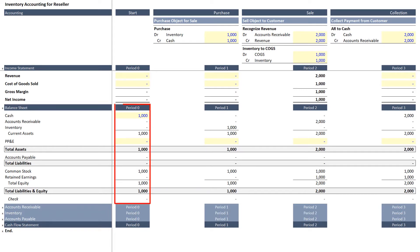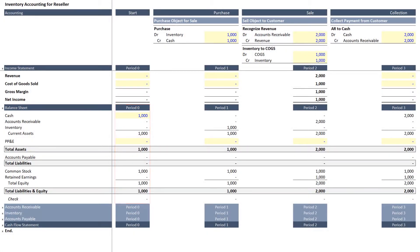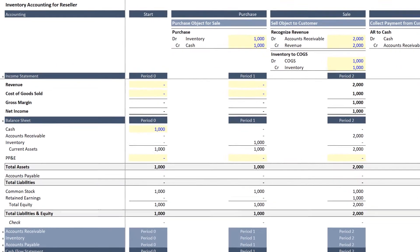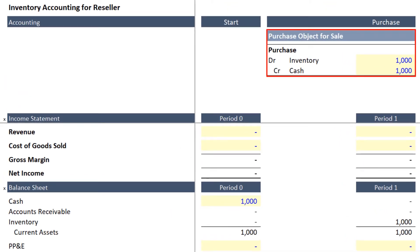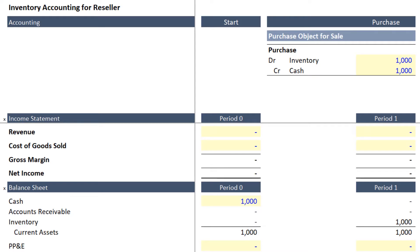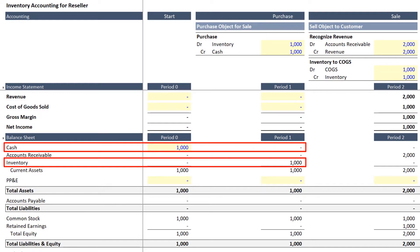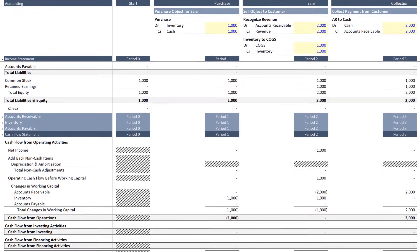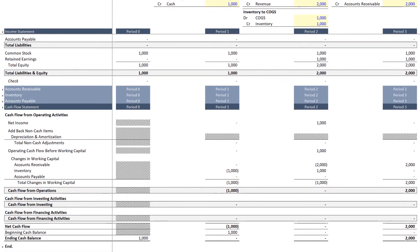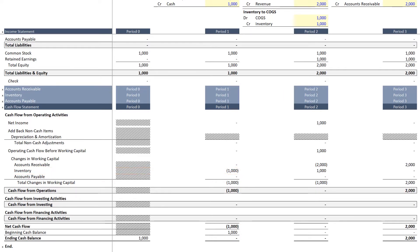In period zero we're starting with a balance sheet that has a cash balance of $1,000. We can revisit the journal entry for the purchase of an object for sale, which is to debit inventory for $1,000 and credit cash for the same amount — reflected on the balance sheet in period one. In addition to the balance sheet changes, the resulting increase in inventory, which is a working capital account, is reflected as a cash outflow on the cash flow statement.